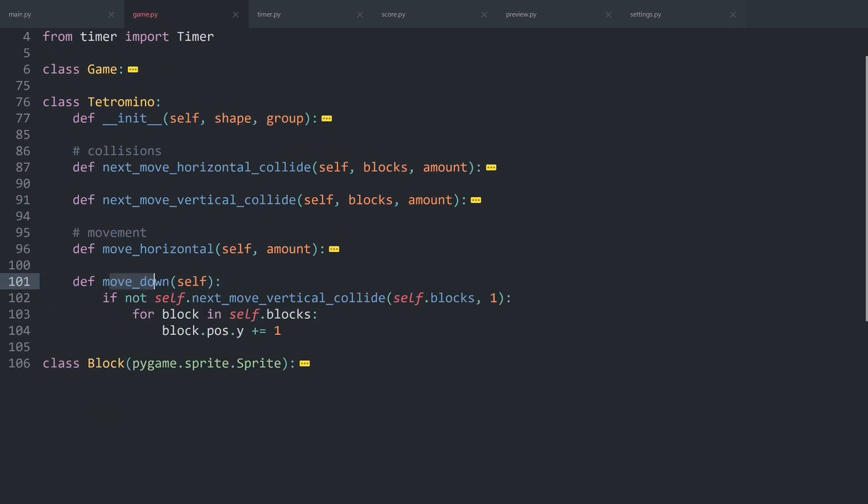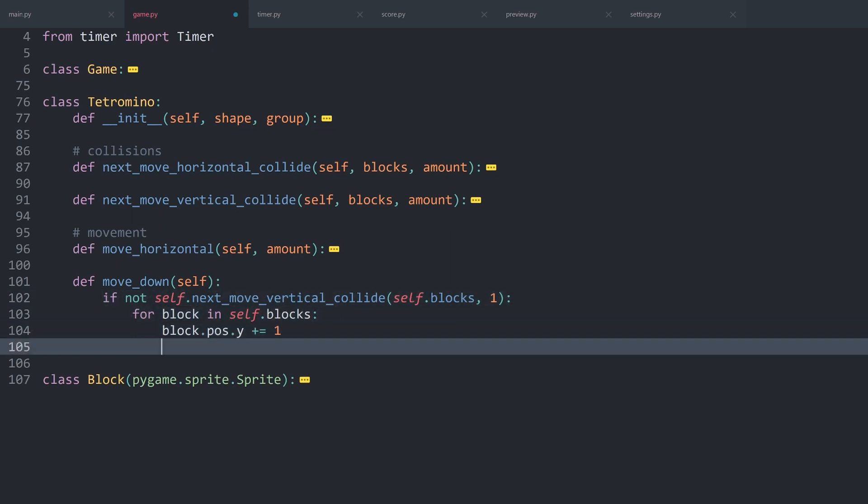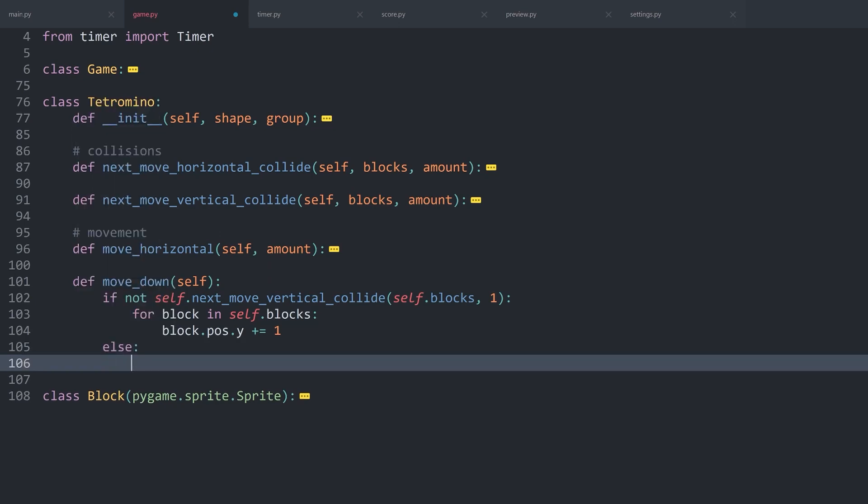We are reaching the floor, but all we're doing is we're keeping this piece at the bottom. We don't actually stop it from moving. For that, I want to work inside of Tetromino and let me minimize the methods.